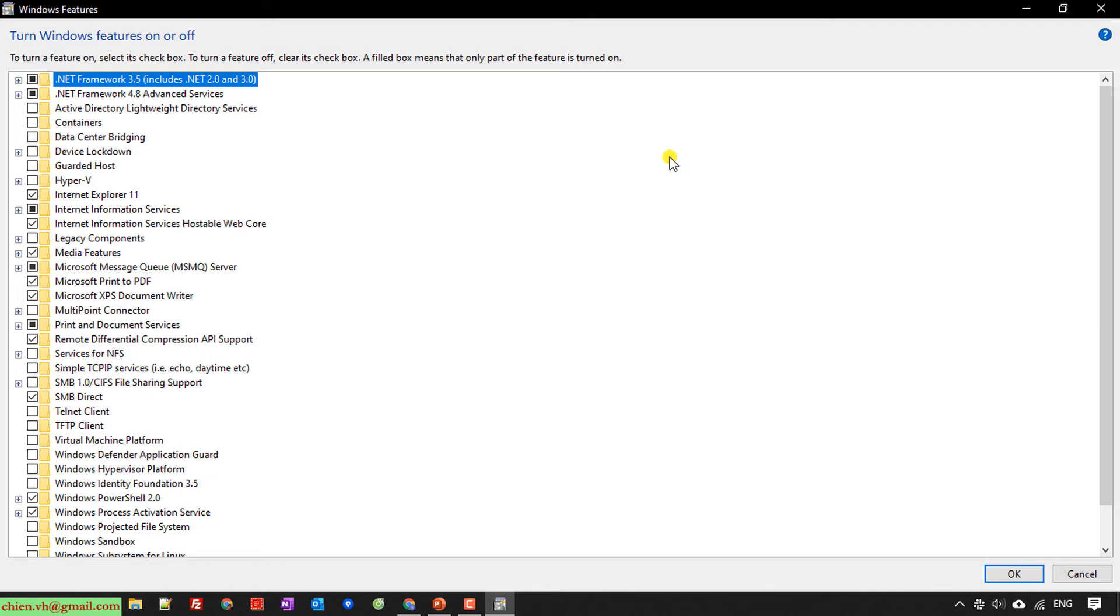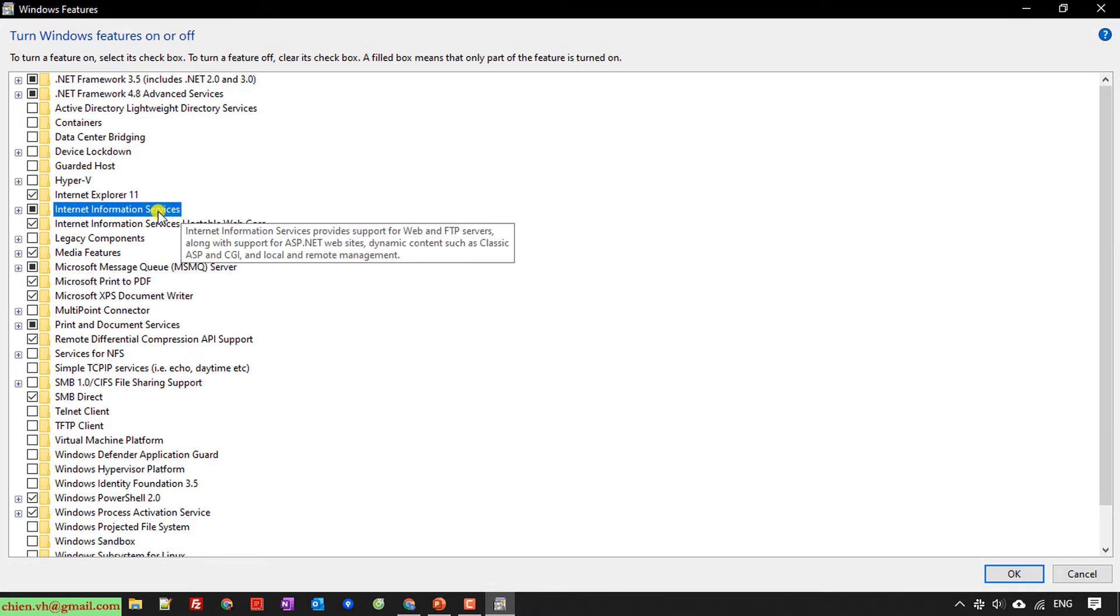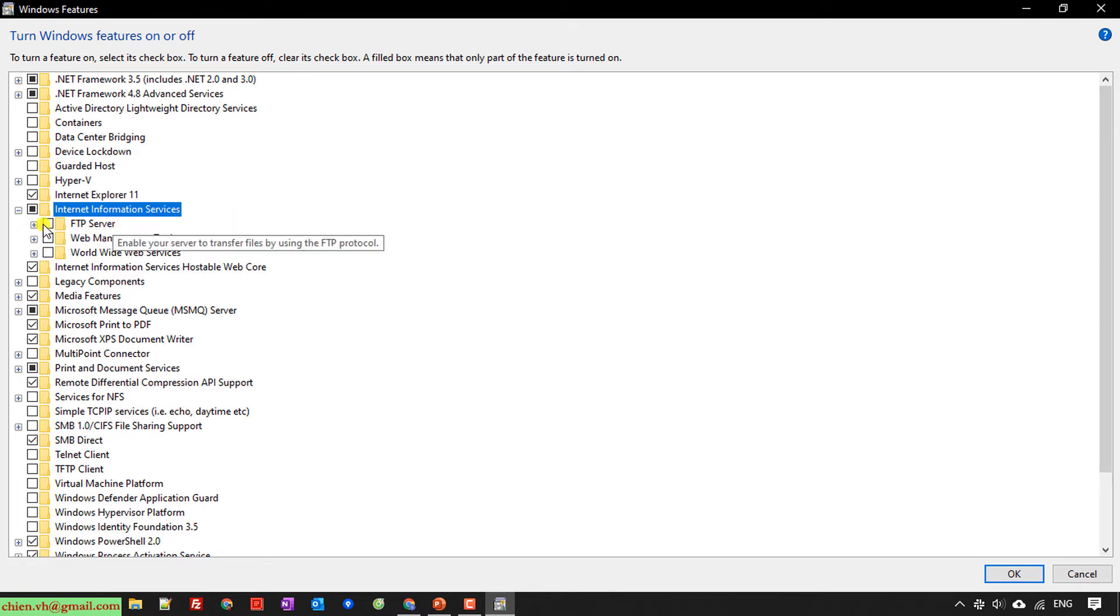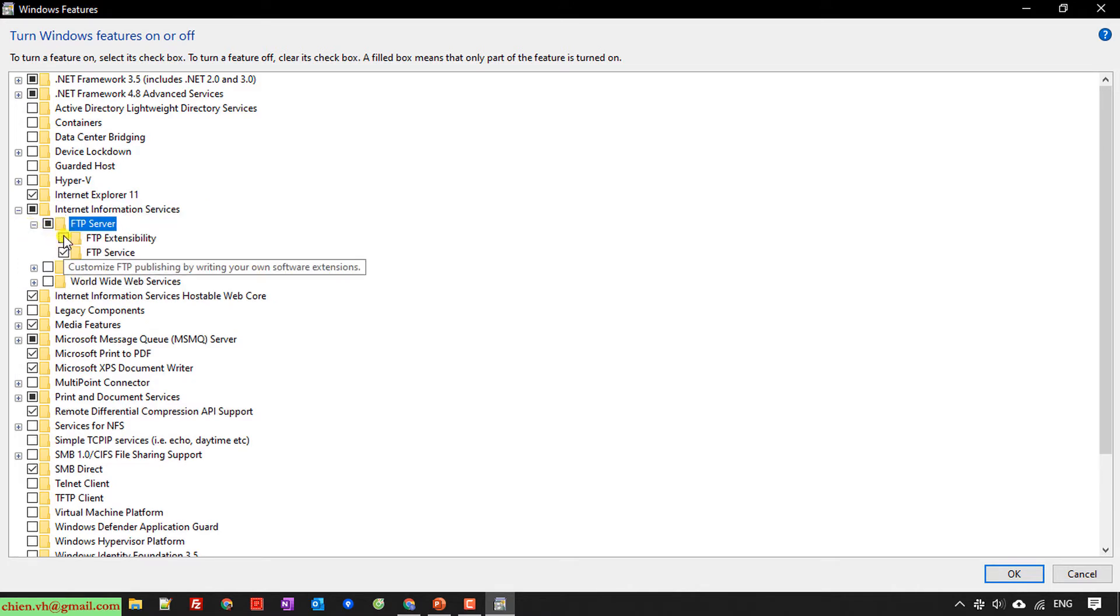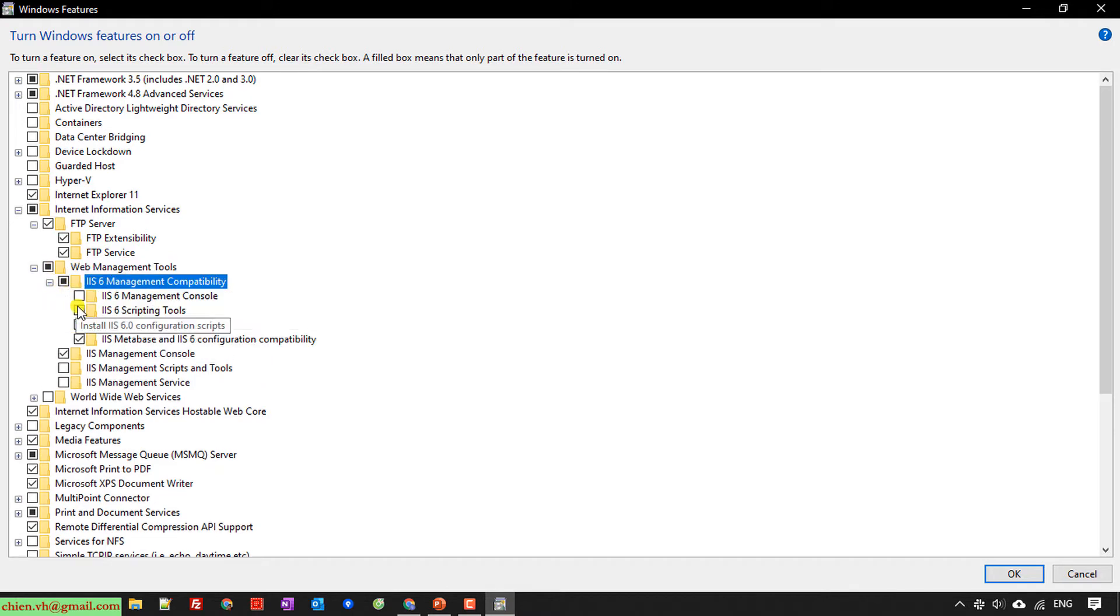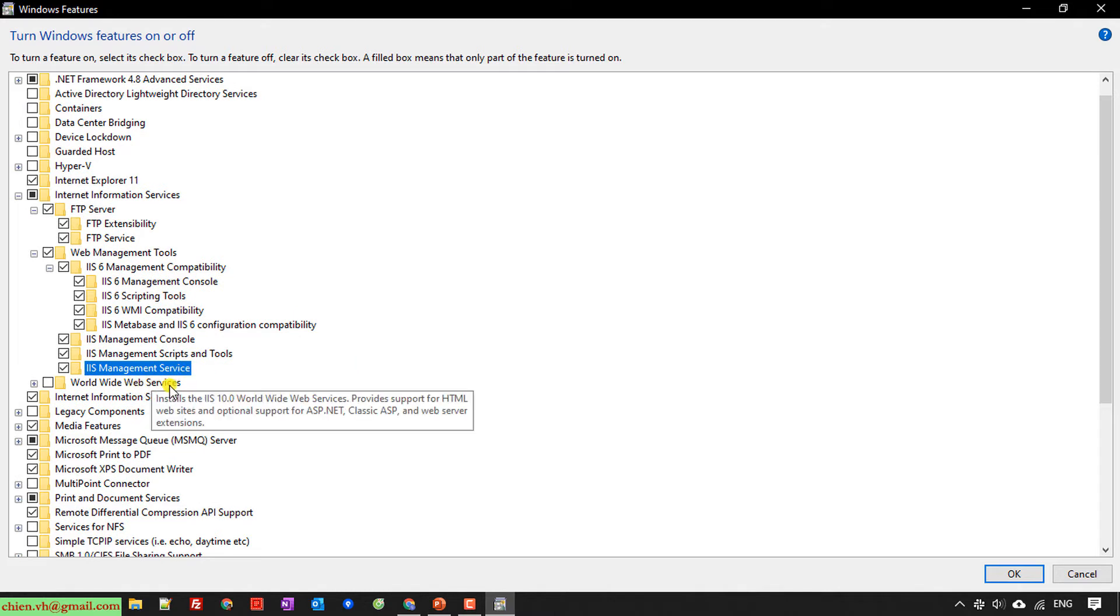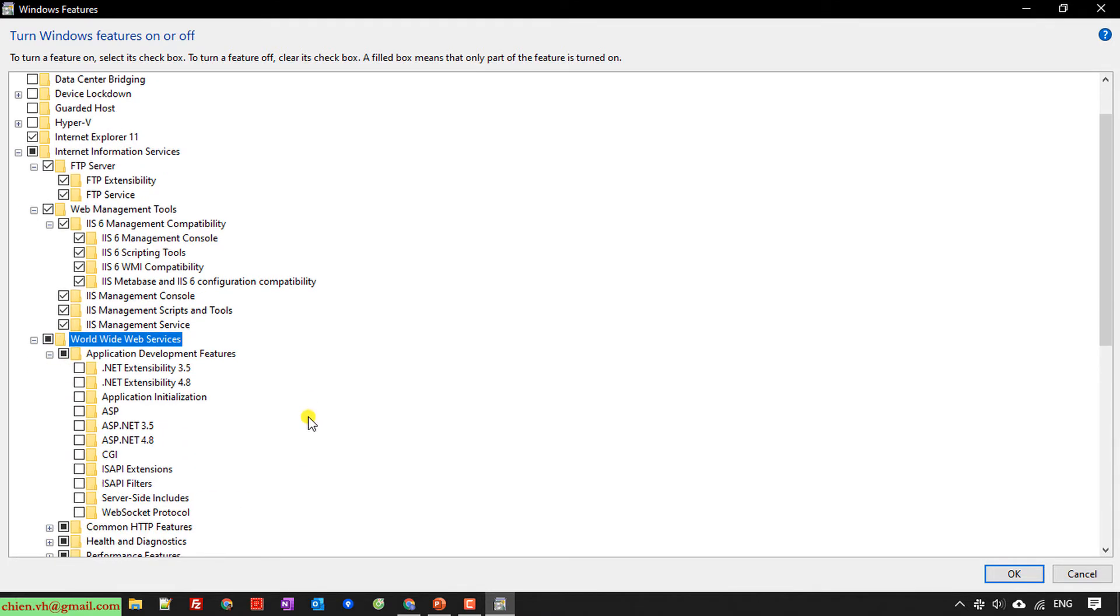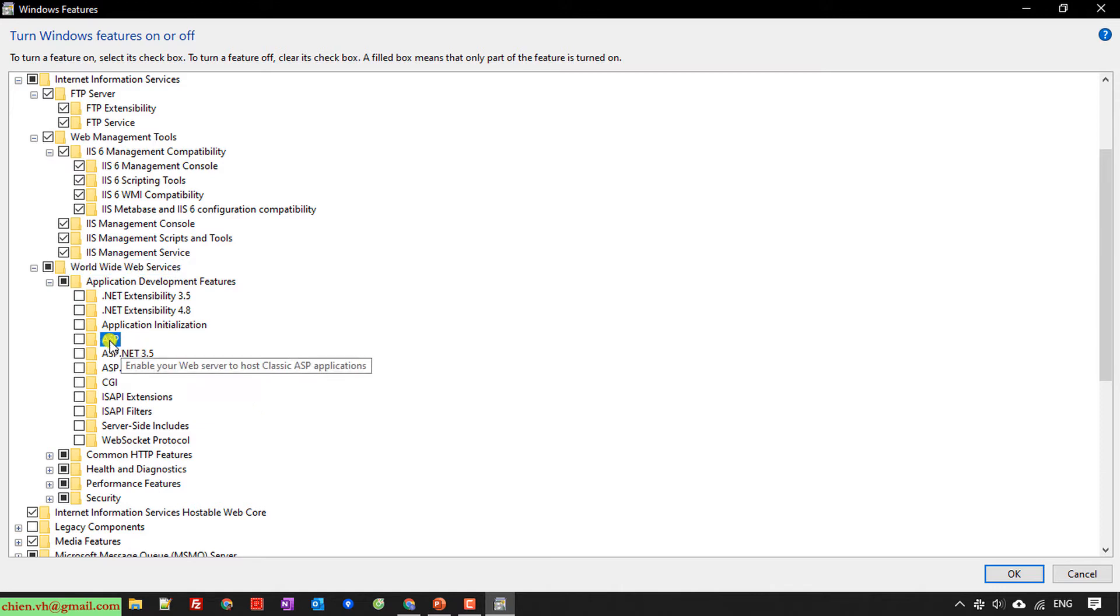Click on Internet Information Services and expand this one. Go ahead to enable all of the services. For the Web Management Tools, also enable all. For World Wide Web Services, you also enable all here. If you only want to run ASP.NET, you don't need to enable this one.